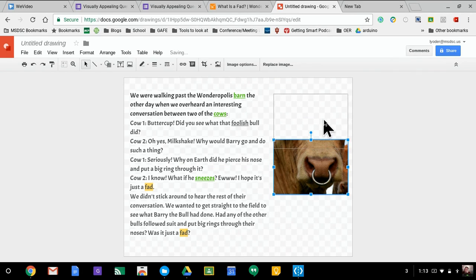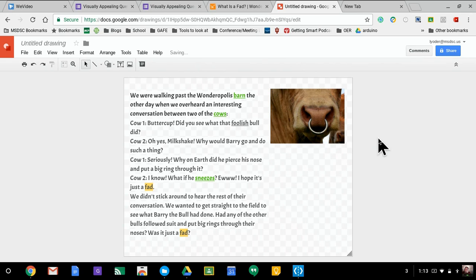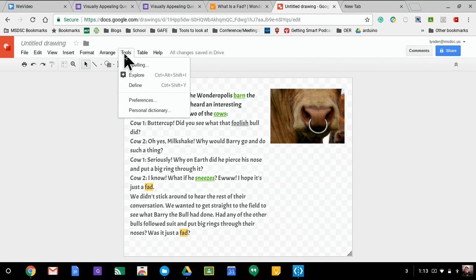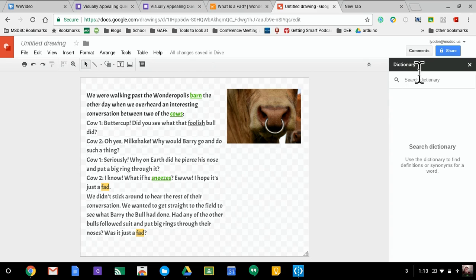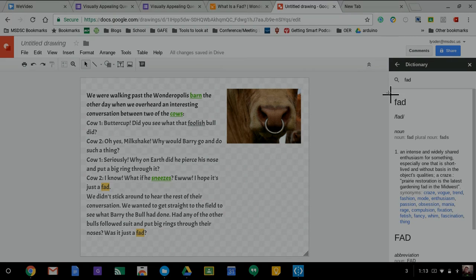But let's say I have that. Now I have a picture to go with it. Let's say I want the definition of a word. Define, I can search the word fad like so, and I could either copy and paste this text and put it in the text box as well, or I could screenshot it.